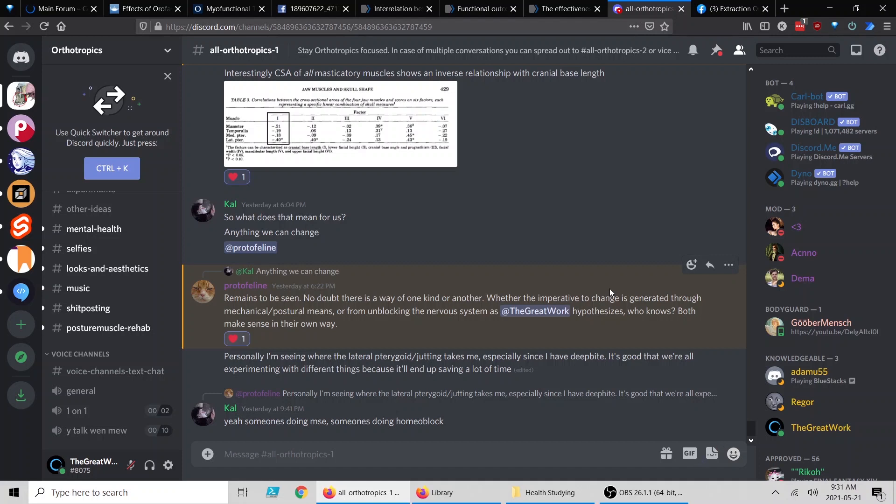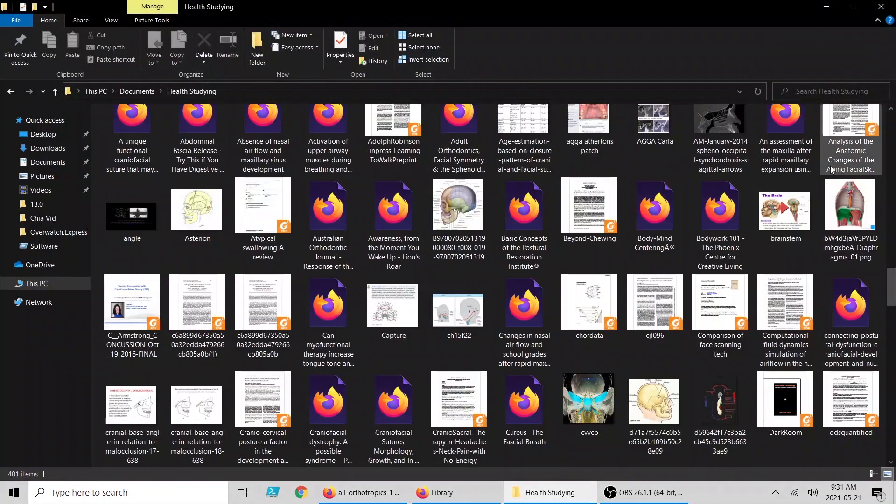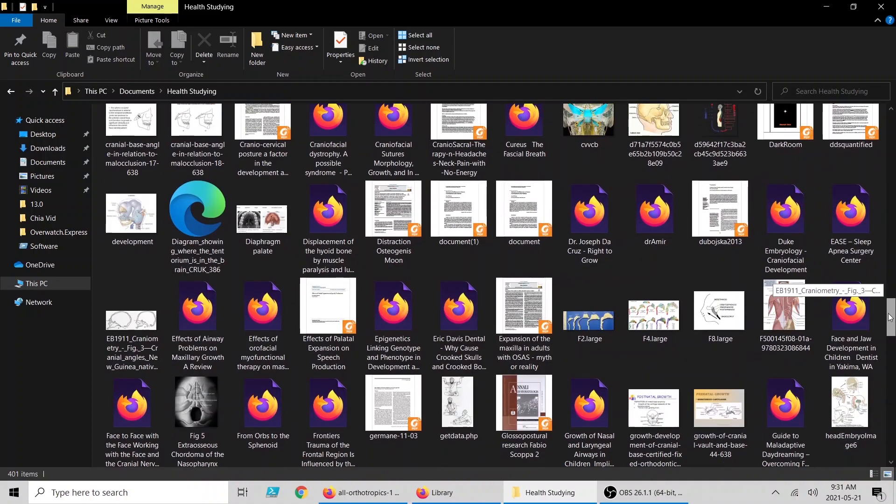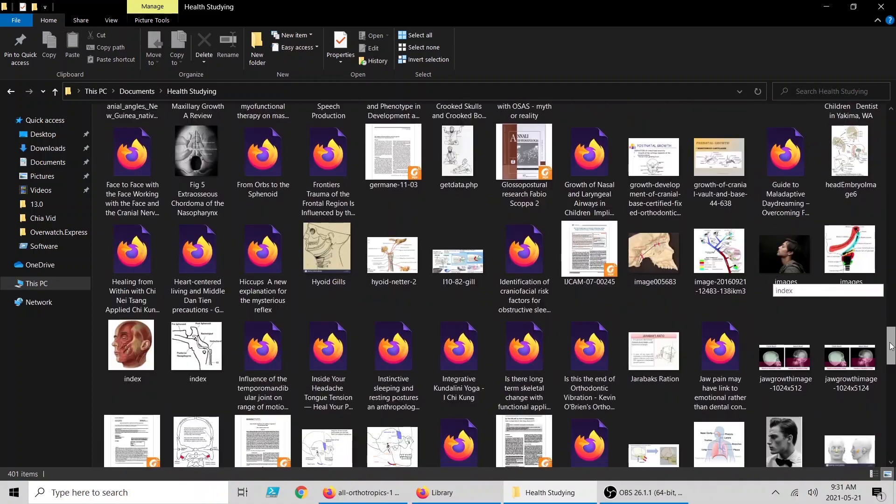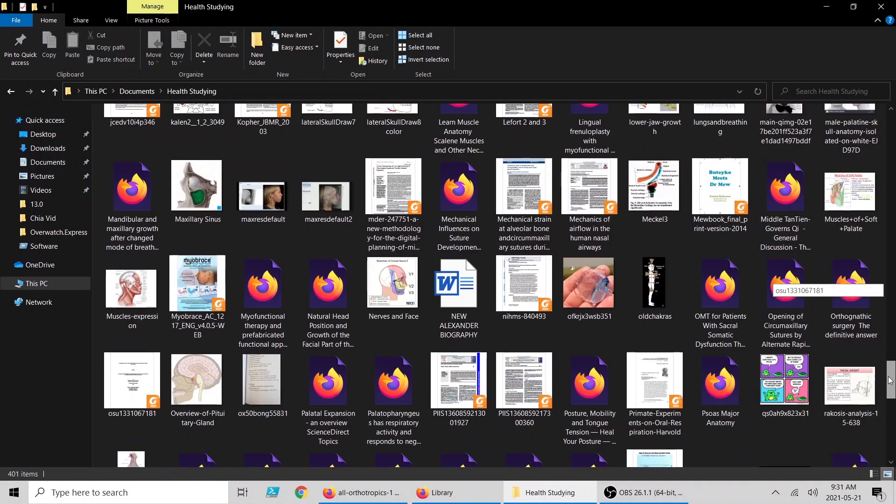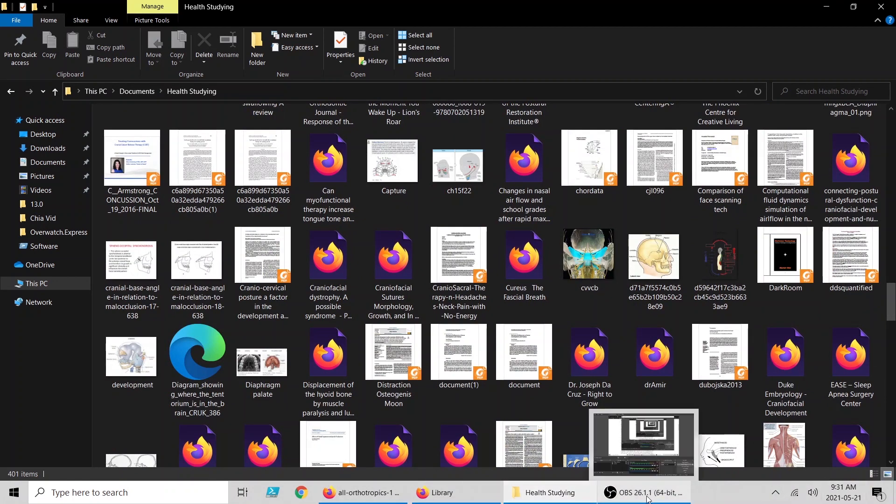And I have this enormous back catalog of articles and interesting images that I would like to go through, and we'll go through them as a group. I think it's going to help everyone out. Alright, that's everything for today. Thank you.